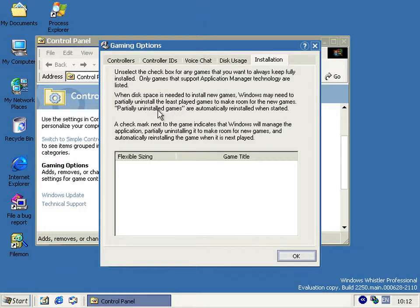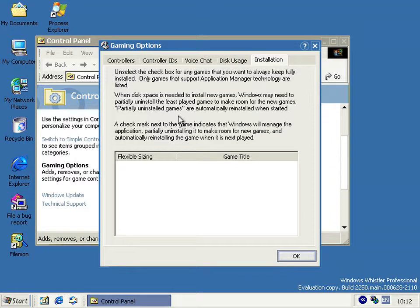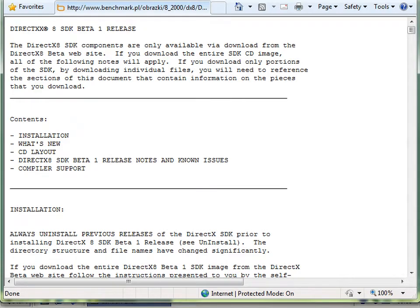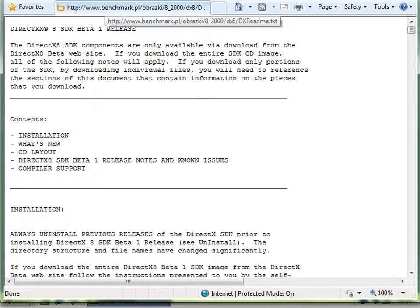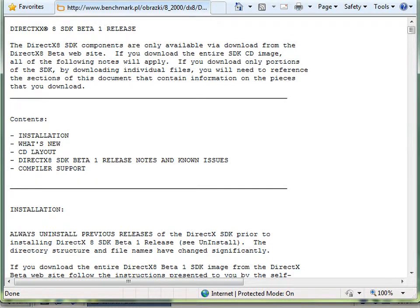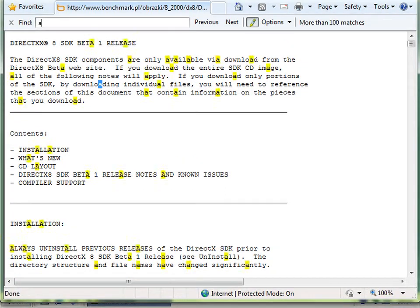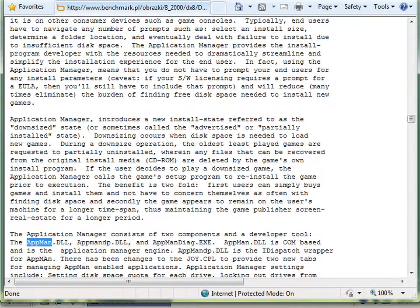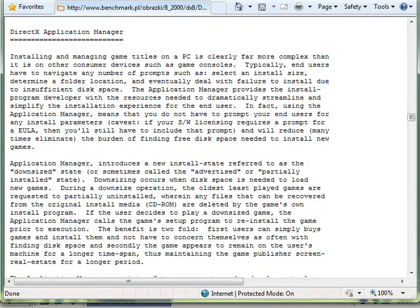Now the only mention I could find of this technology on the internet, I mean application manager is a sort of a generic term, but the only one I could find in conjunction with DirectX8 is from the Beta 1 SDK. And that I can show you that here. And here it is. I found this document on a Polish website. So thanks to them for archiving it. But it was only this document, not the entire SDK beta, so I couldn't actually use it. The technology. But if you search for app man, you get this entire section on the DirectX application manager.